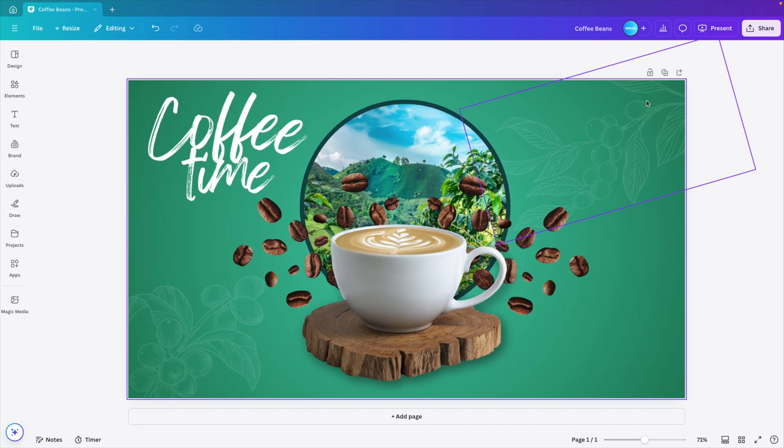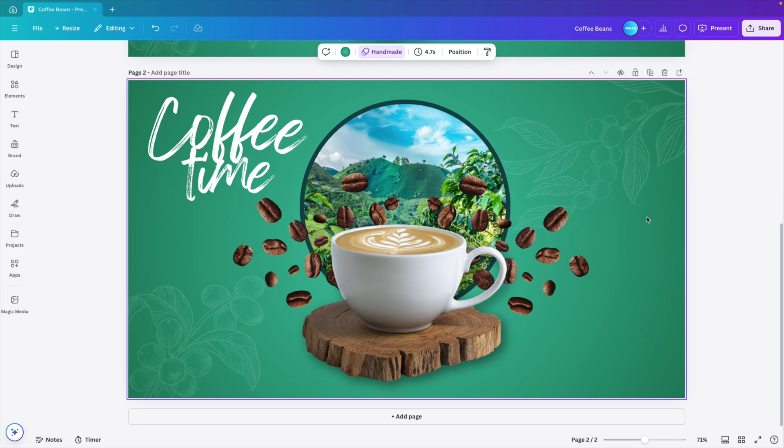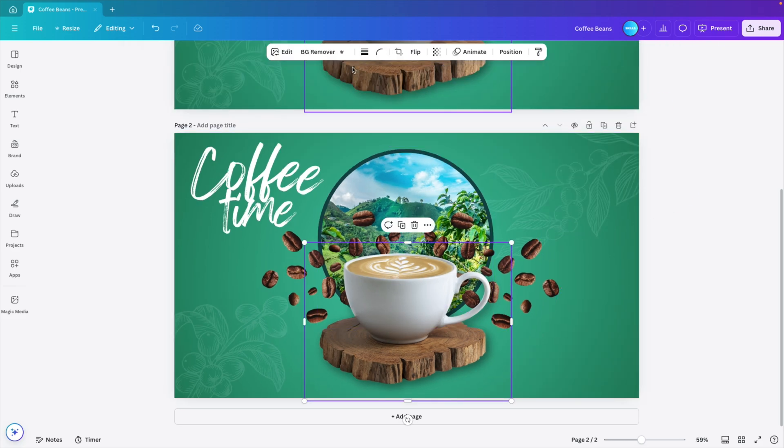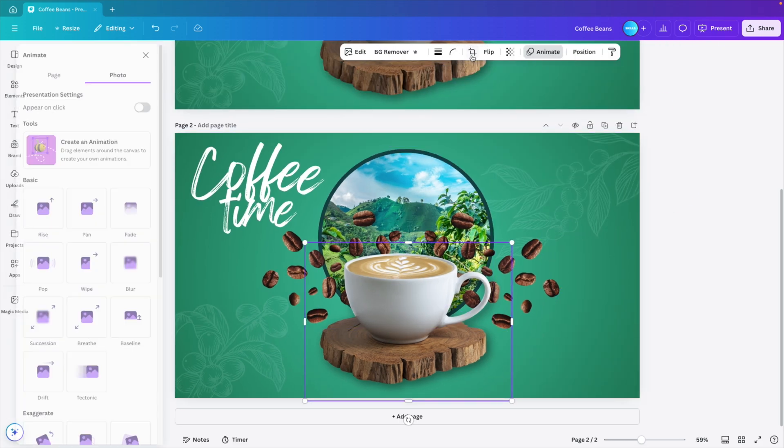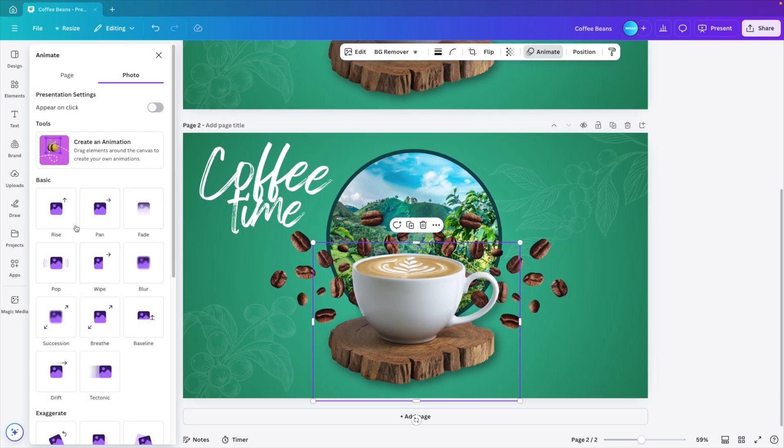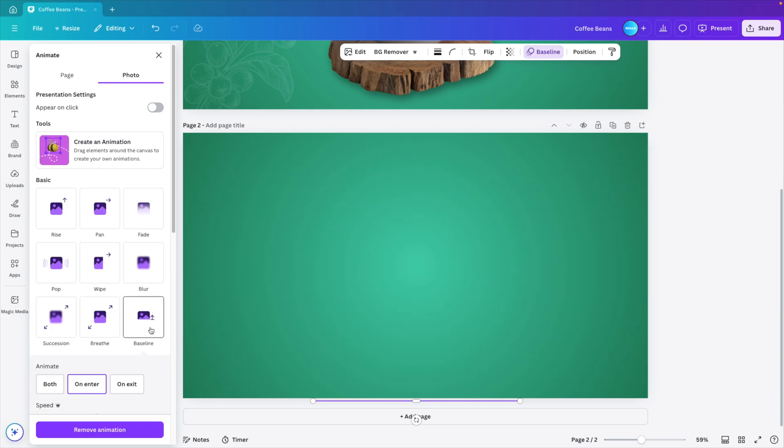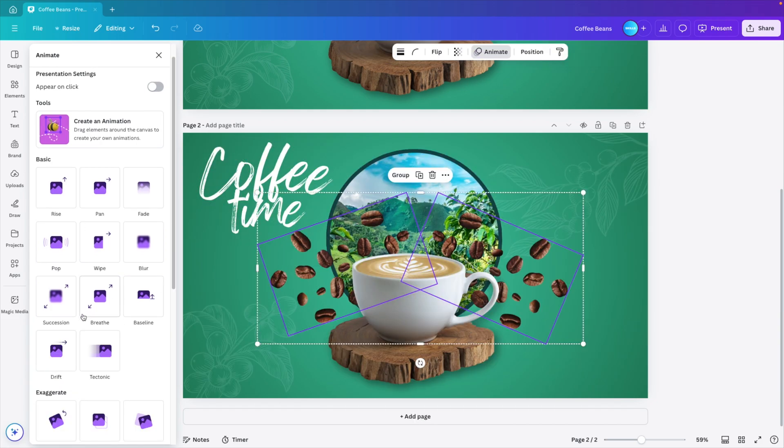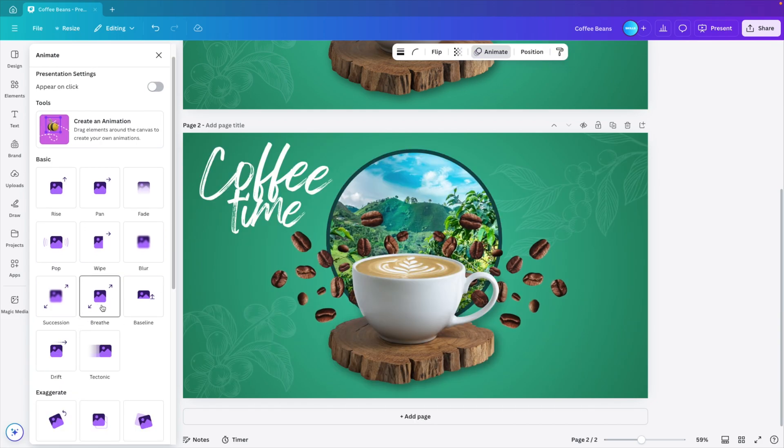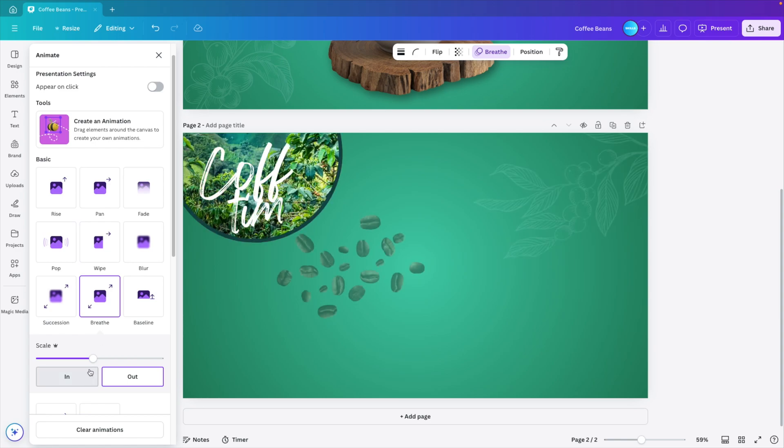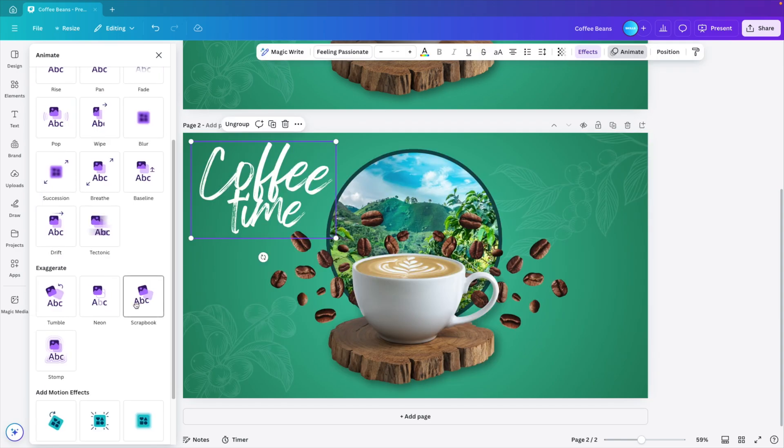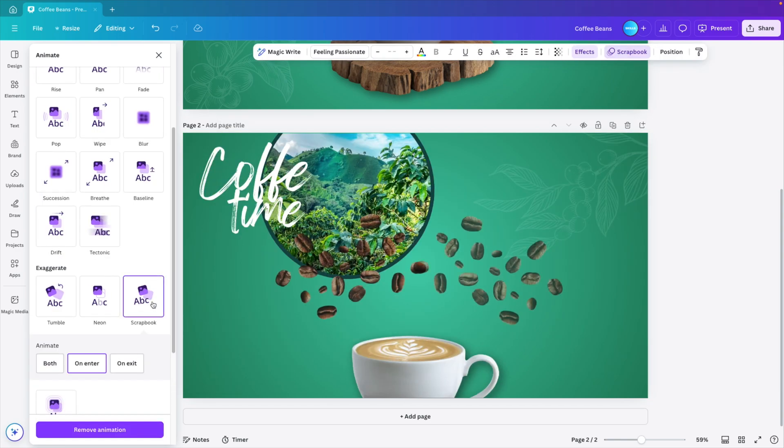Now let's animate this. So let's duplicate the page and now let's add some animations. The coffee cup, I want to animate that one coming from the bottom. So let's do either baseline. That will look good. Coffee beans. I want to have a breathe animation on those. The coffee time can be more of a scrapbook style.